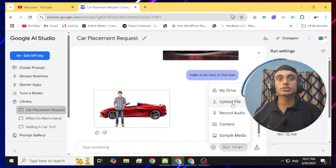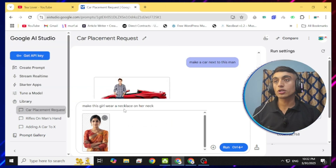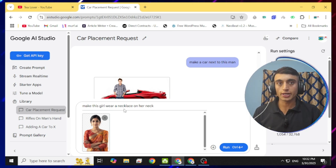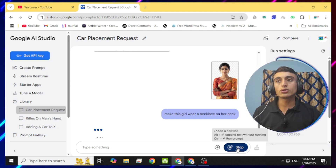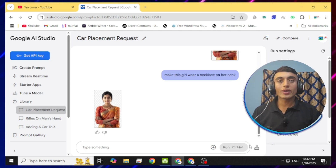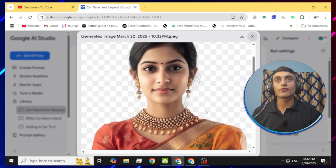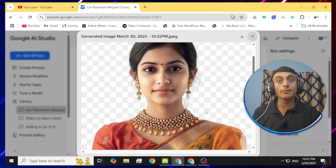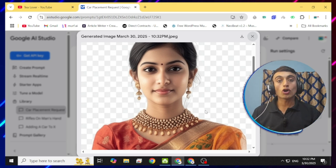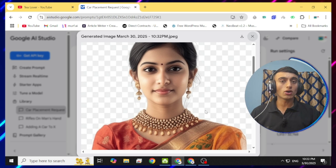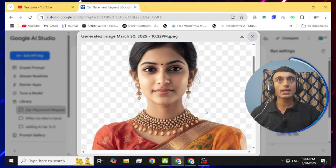Let me try another one. I'll add a new image and give a simple command: 'Make this girl wear a necklace on her neck.' Let me run this command. On the second attempt also it generates a good image — and the result is shocking. You can see that this is properly generated and the image quality and the necklace look very good on screen.